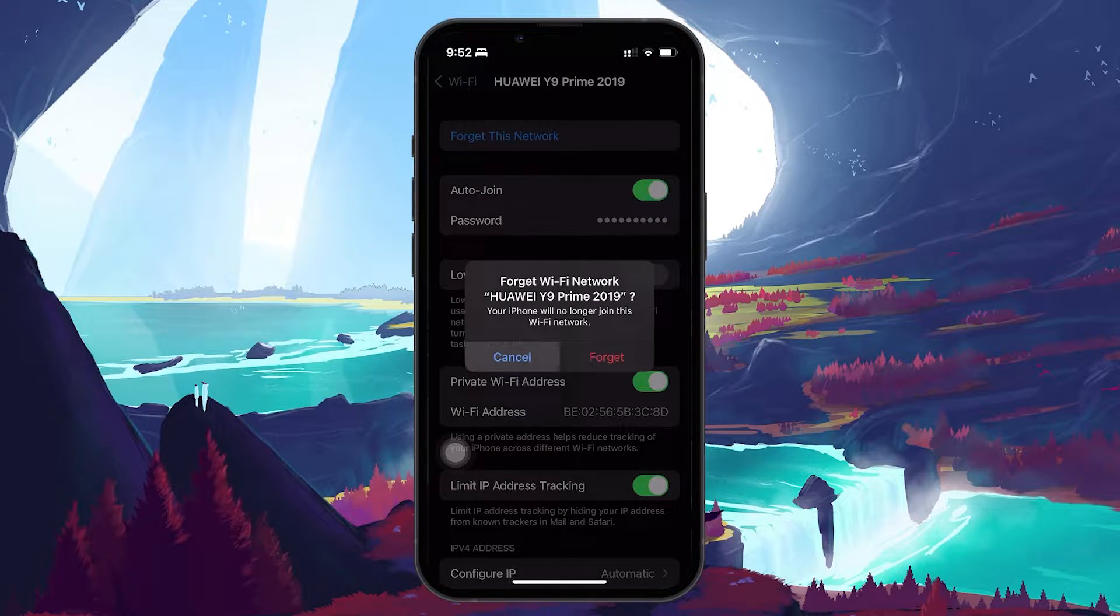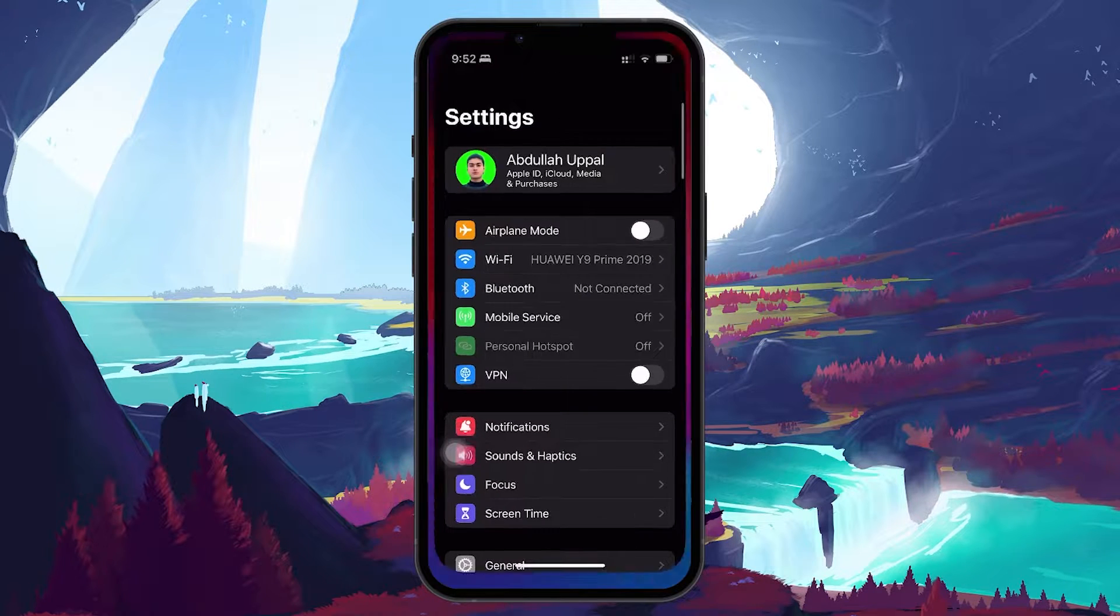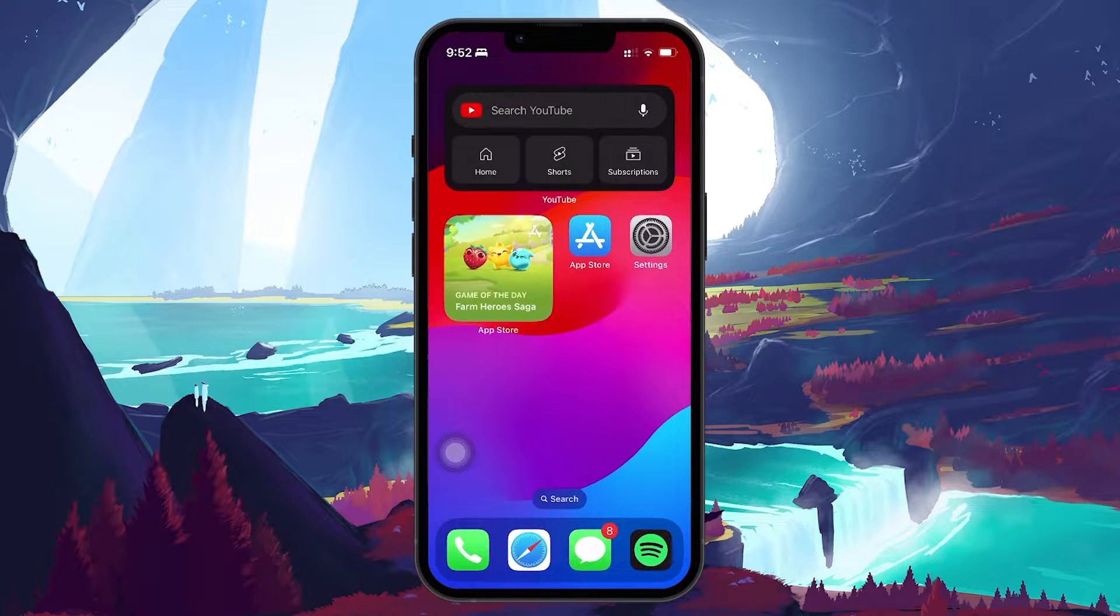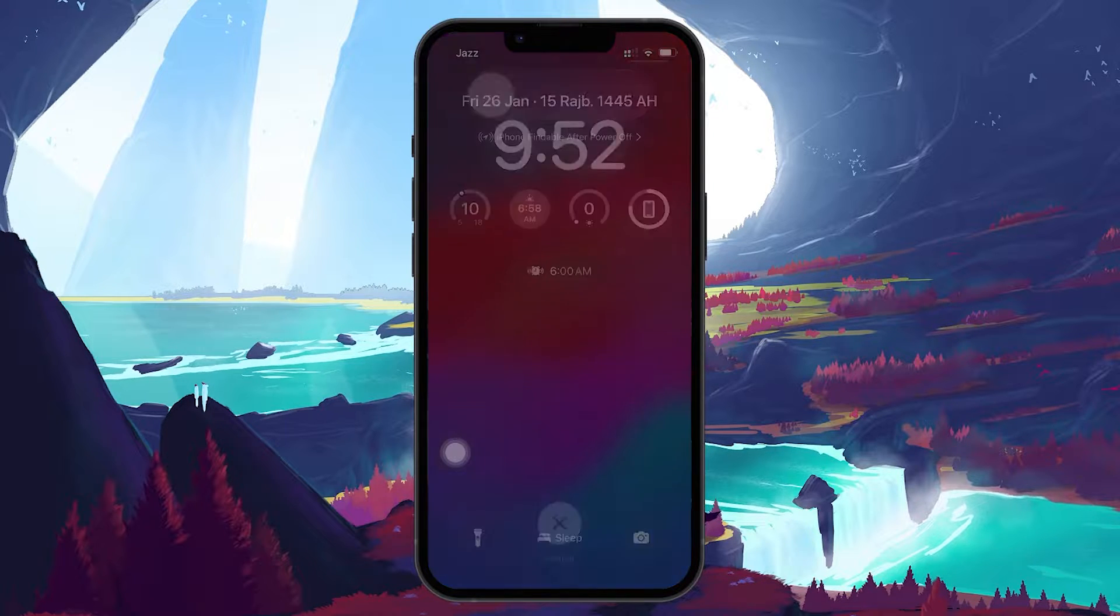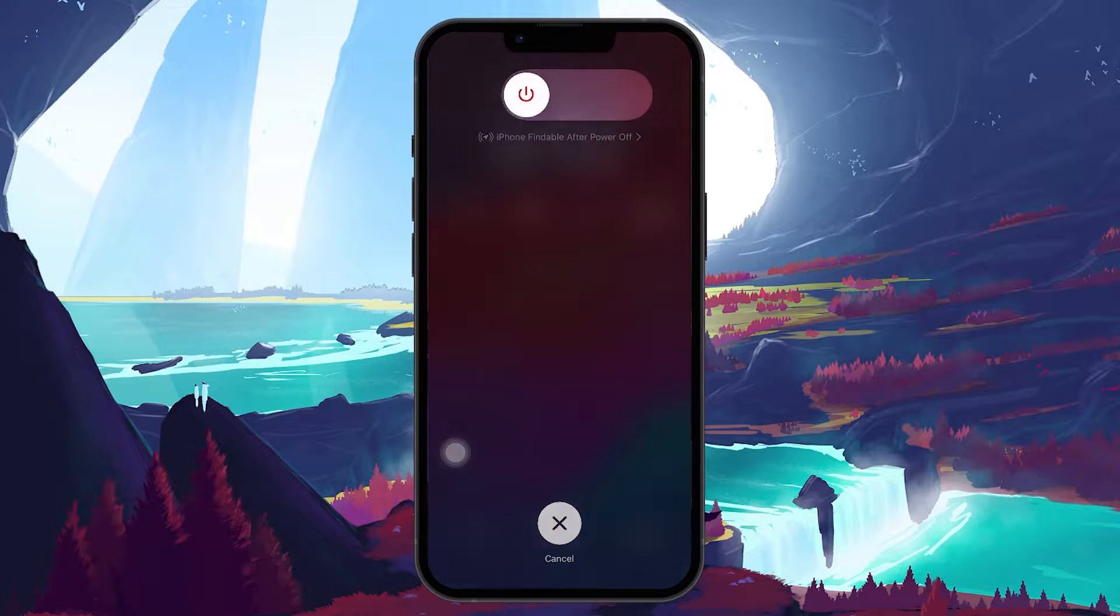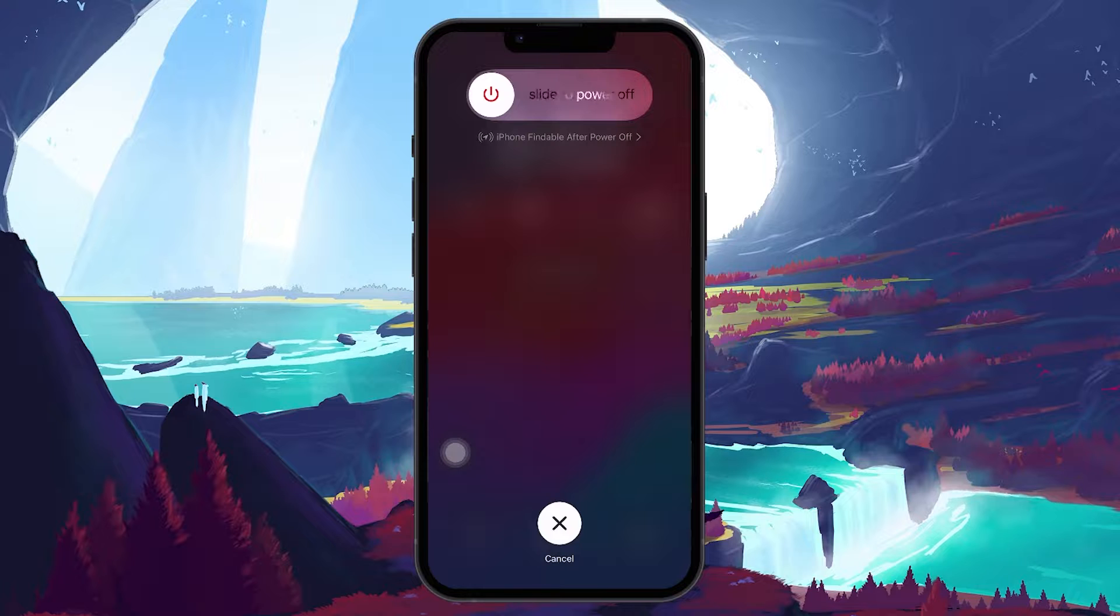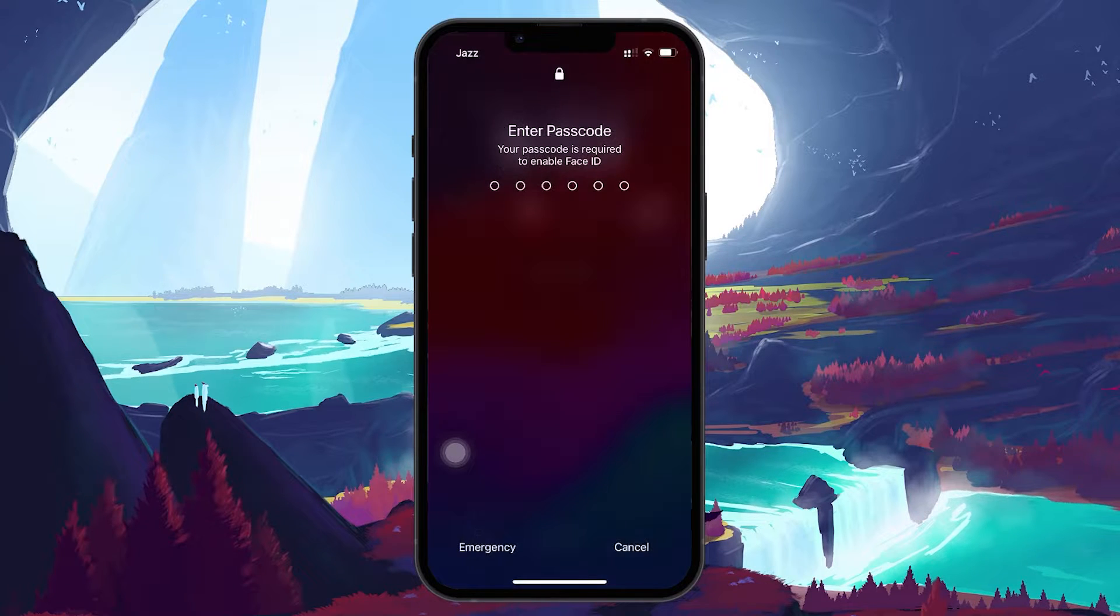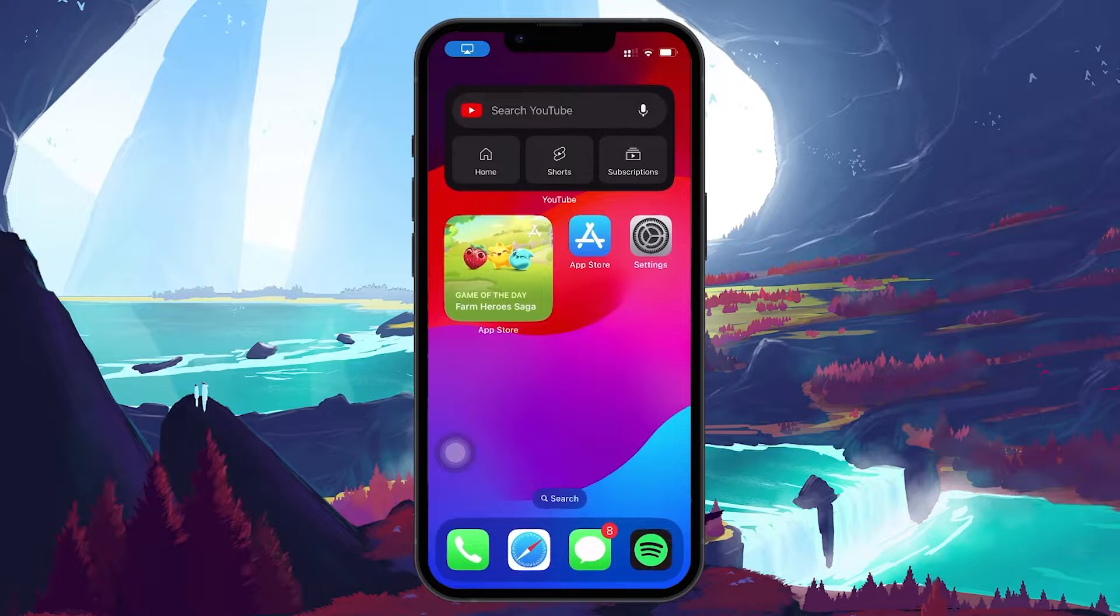Next, restart your iPhone. Quickly press and release the Volume Up button, then the Volume Down button. After that, press and hold the Power button until the Slide to Power Off slider appears. Slide to turn off your iPhone. Wait for a few seconds, then press and hold the Power button again until you see the Apple logo. This restarts your device.